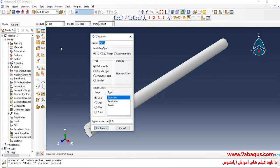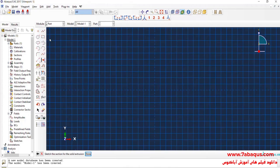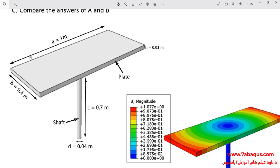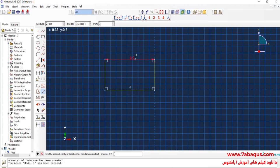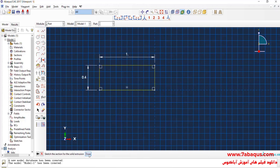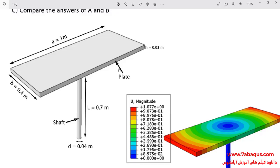I'll click on Create Part. I intend to create the geometric shape of the plate. I will enter approximate size equal to 5 and continue. I will draw a rectangle. The length of the plate is 1 meter and its width is 0.4 meters. The thickness of the plate is equal to 0.03 meters.